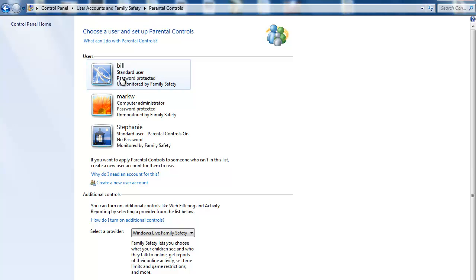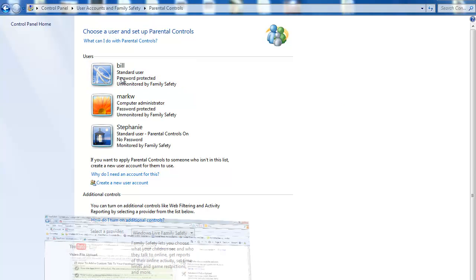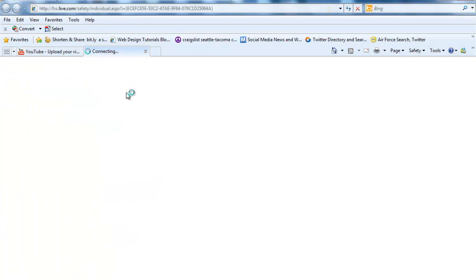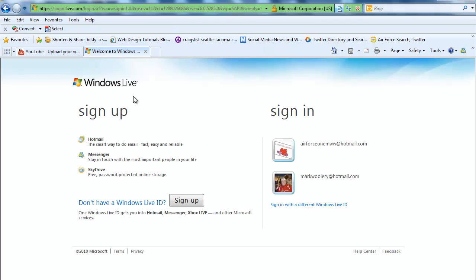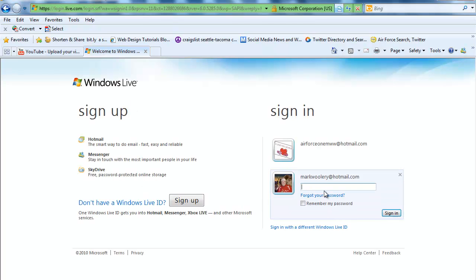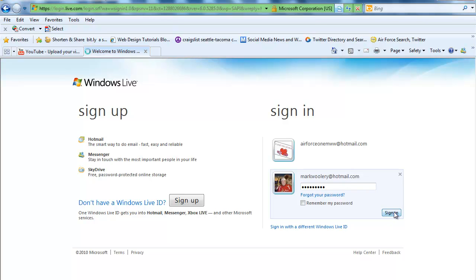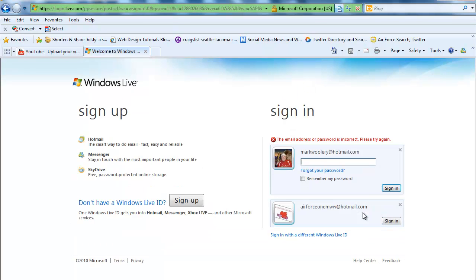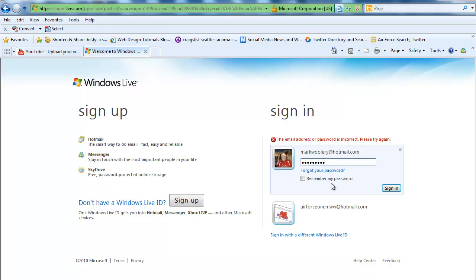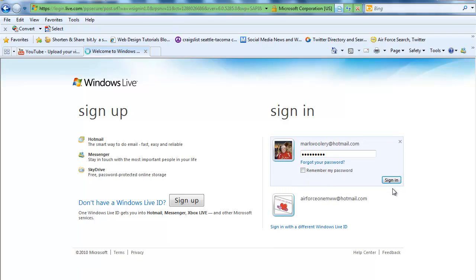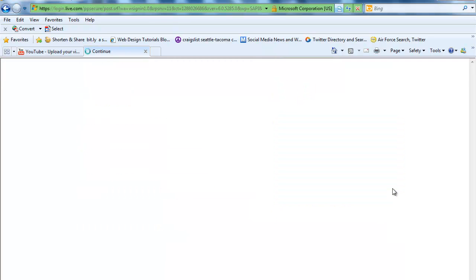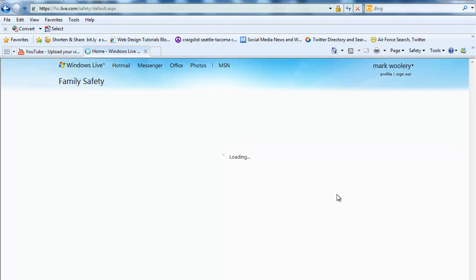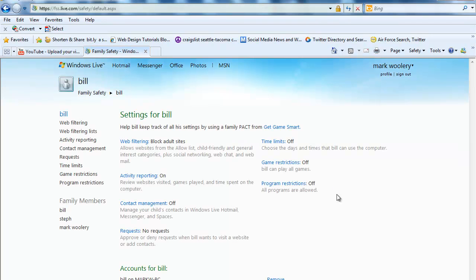I'm going to double click on Bill, and it's going to ask me to log in to my Windows Live account and if you don't have one you just sign up for one. Okay, scared me for a minute. Okay, now, here's what we can do.